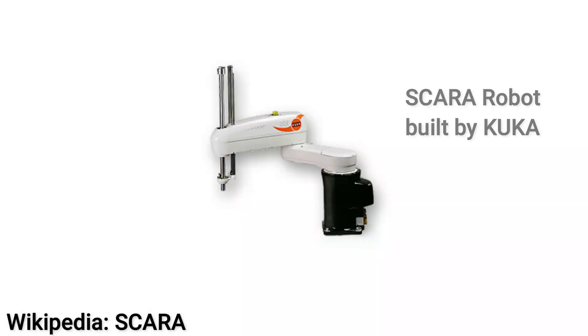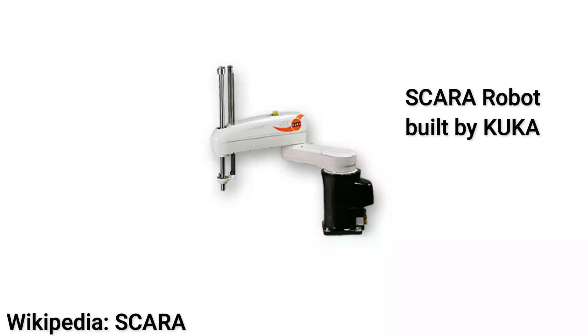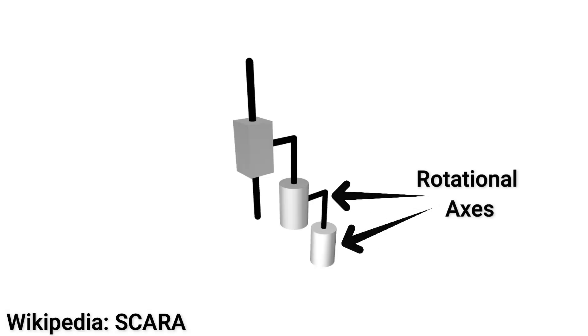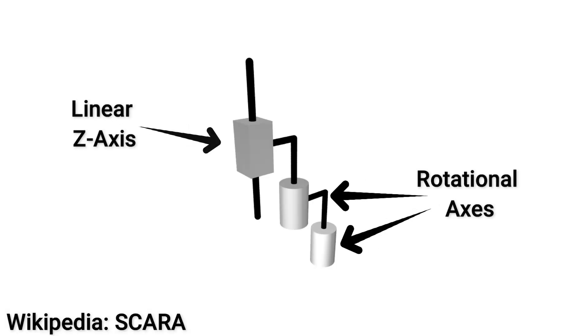If you're unaware, a SCARA arm is a robotic arm with two linkages that rotate parallel to the ground plane. They're connected end-to-end, so the endpoint can move anywhere in the plane, and there's typically a linear actuator involved so that it can move throughout the z-axis.